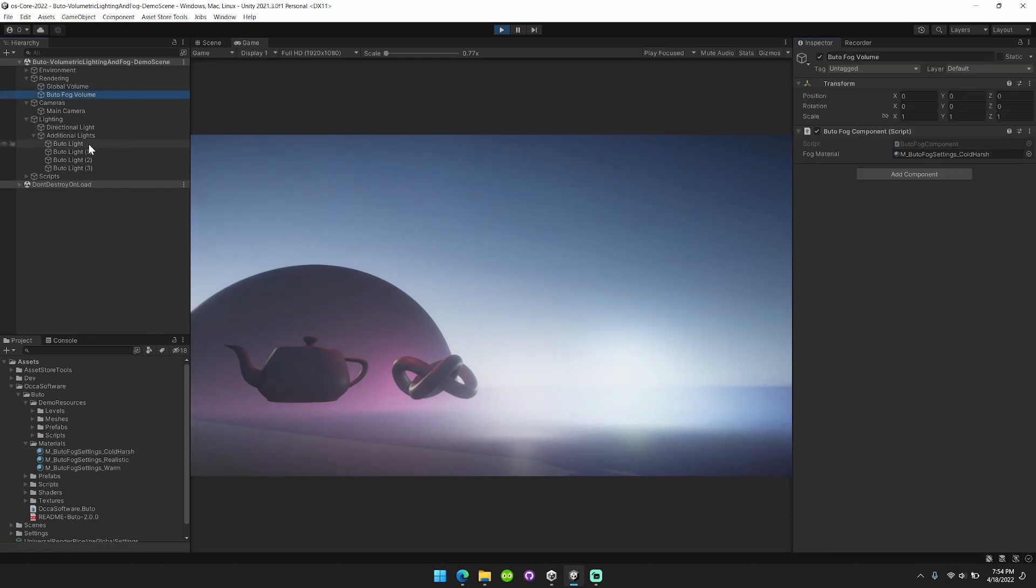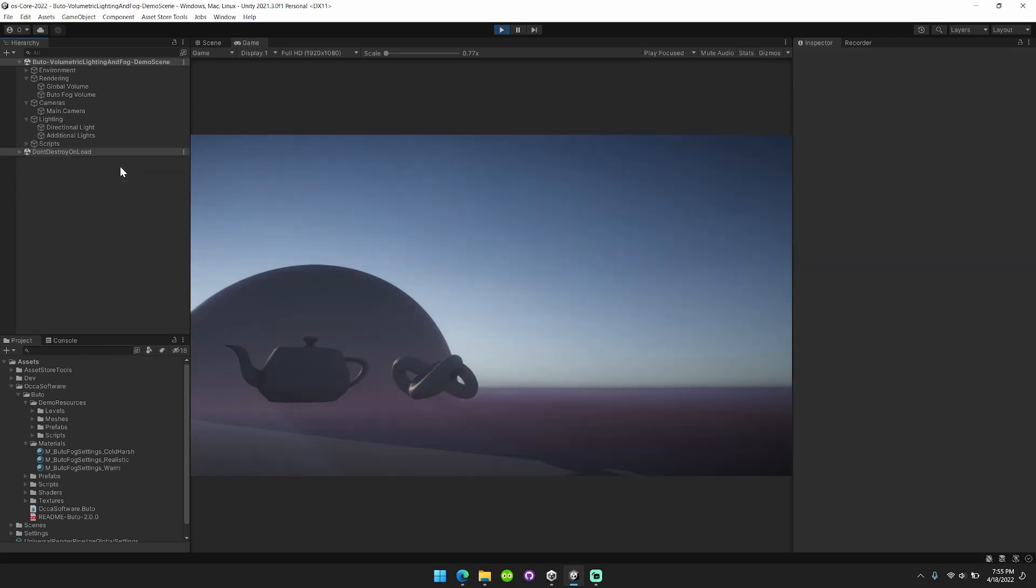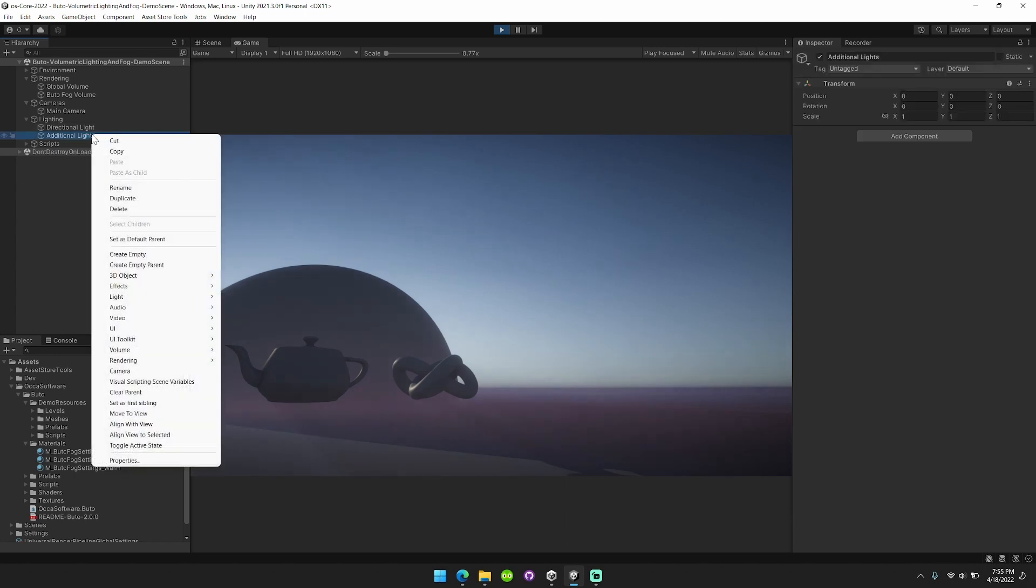Now we're going to pop over here and talk about some of the Butoh lights. This is where it gets really cool. I'm going to delete all of them, start from scratch. Alright, no additional lights left in the scene.